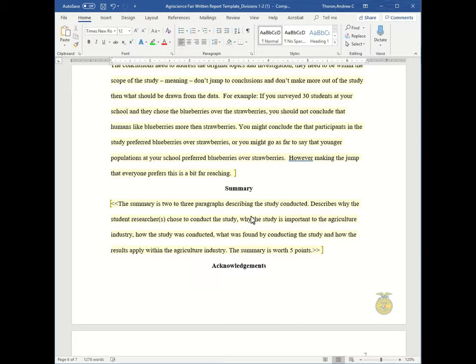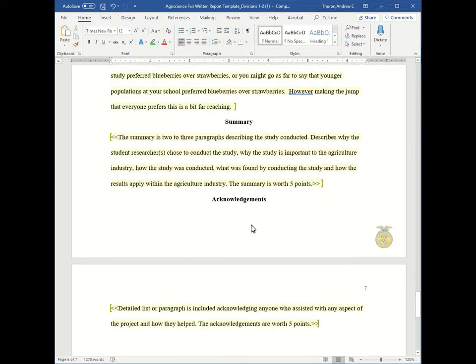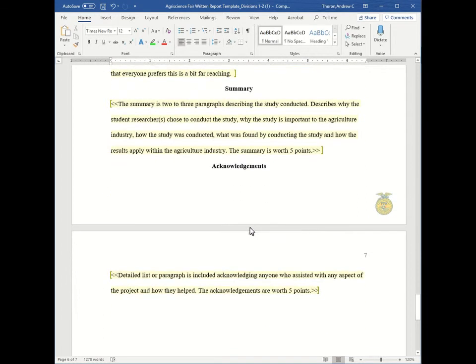So don't introduce anything new here. Whatever you say in the summary should have already been said in the previous areas of the report.